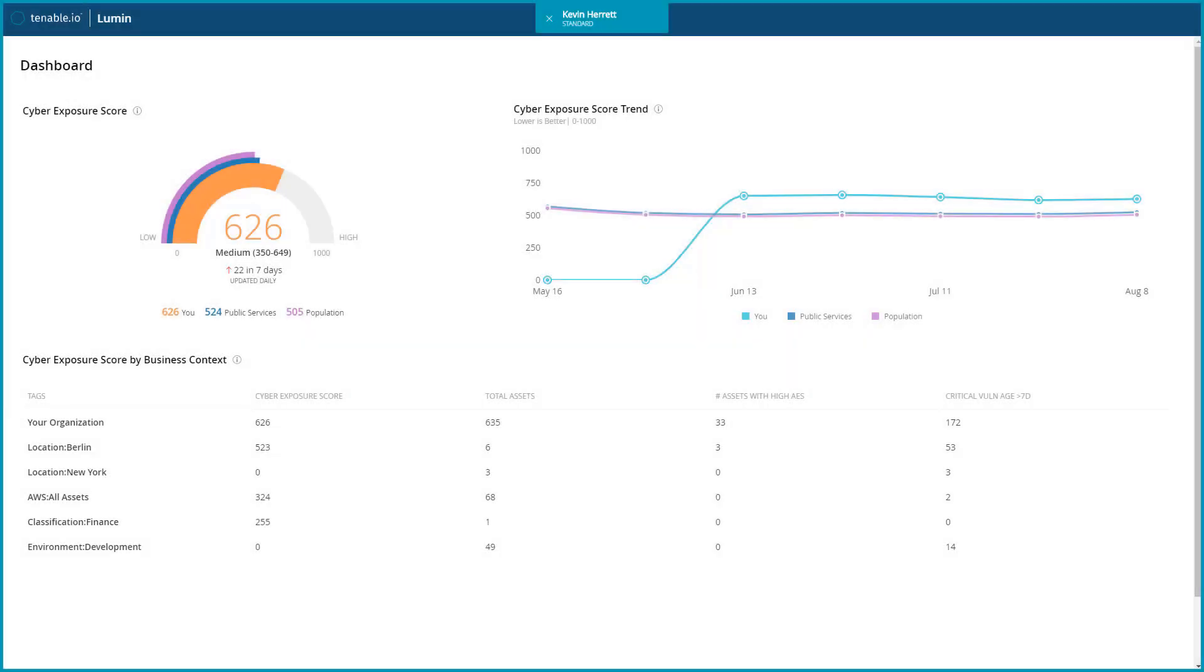Lumen uses a variety of metrics to help you understand where you are exposed, where you should prioritize remediation, how you are reducing risk, and how you compare to others.